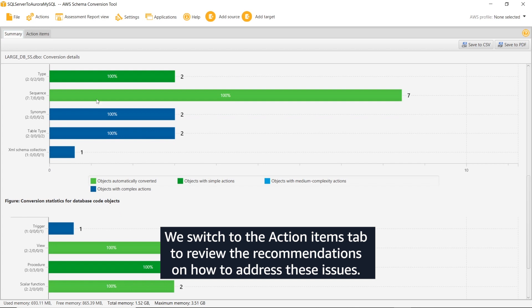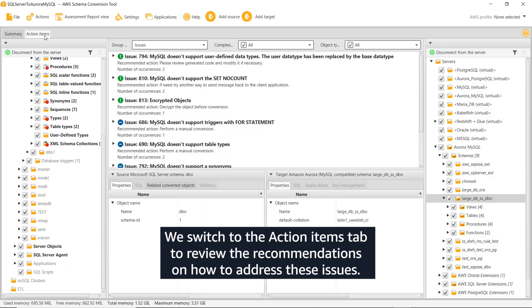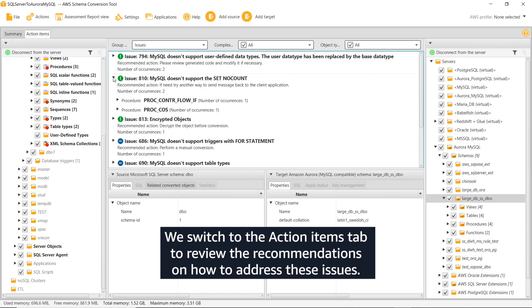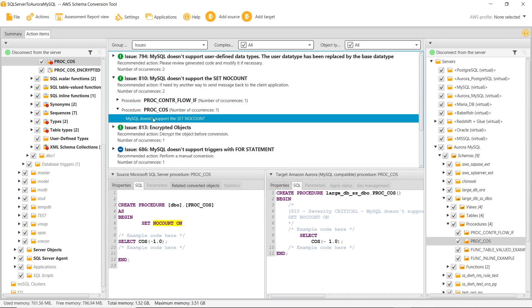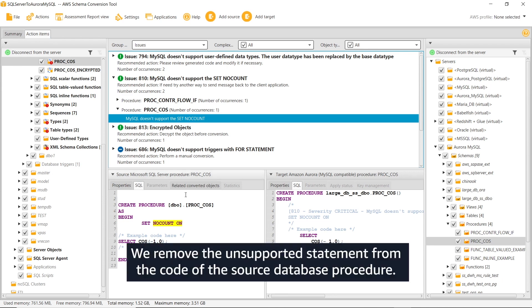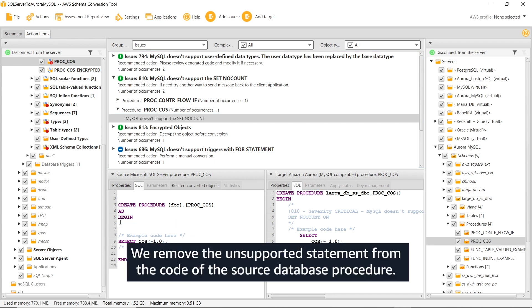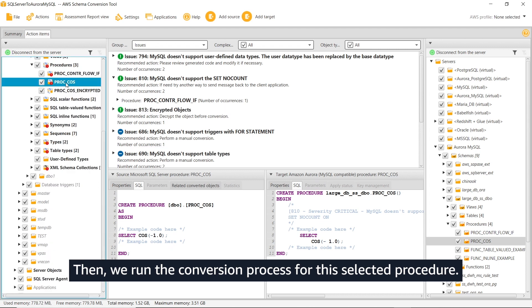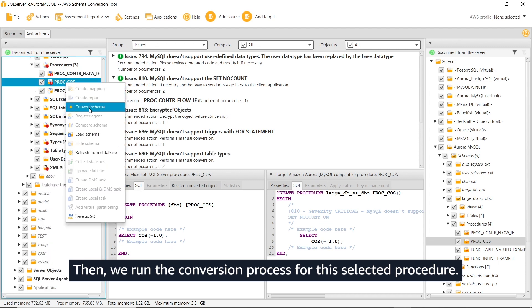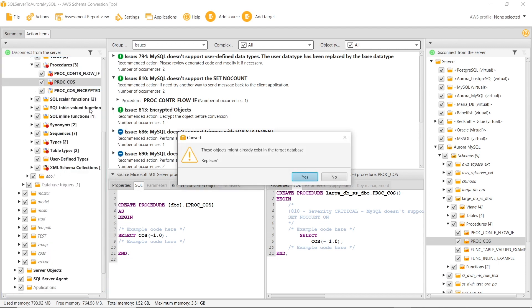We switch to the Action Items tab to review the recommendations on how to address these issues. We remove the unsupported statement from the code of the source database procedure. Then, we run the conversion process for this selected procedure.